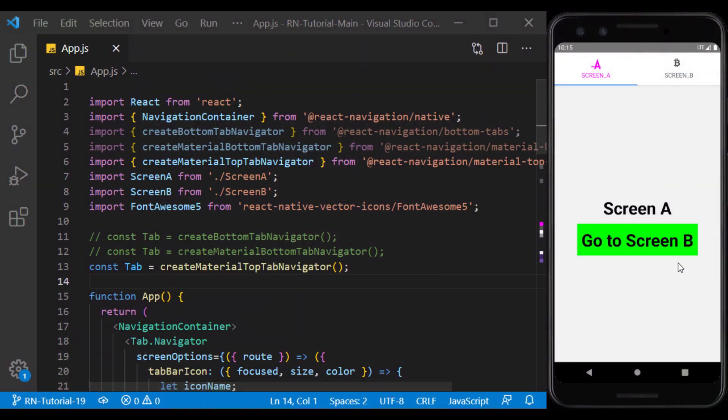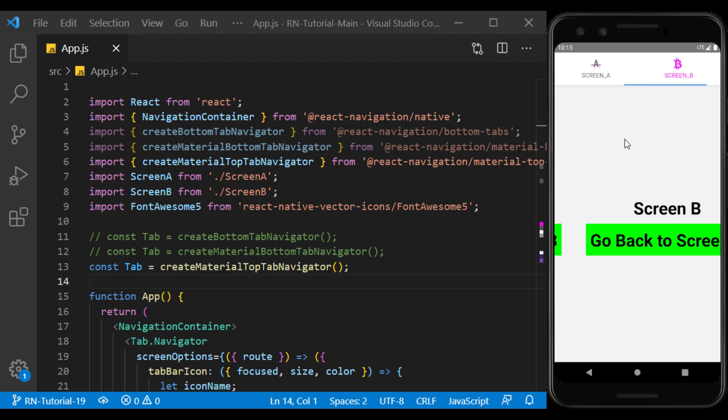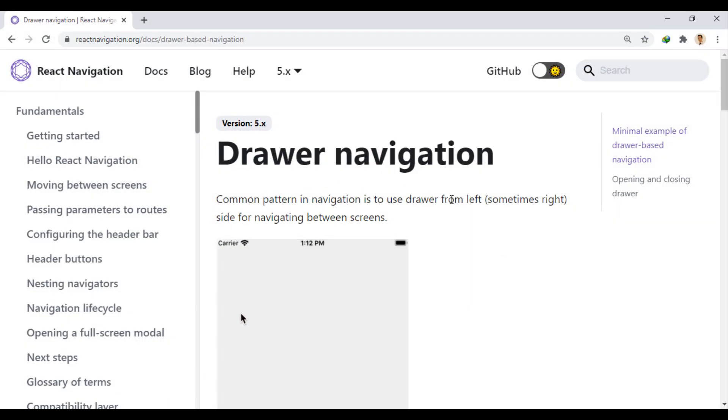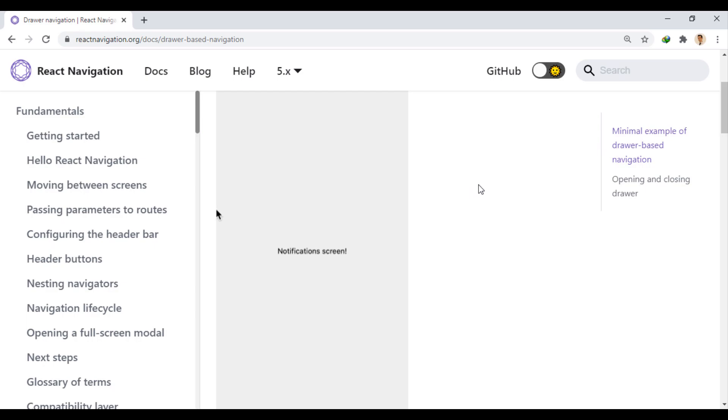In the previous session, we learned how to navigate between screens using tab navigation. Another way to navigate between screens is to use the drawer or side menu.